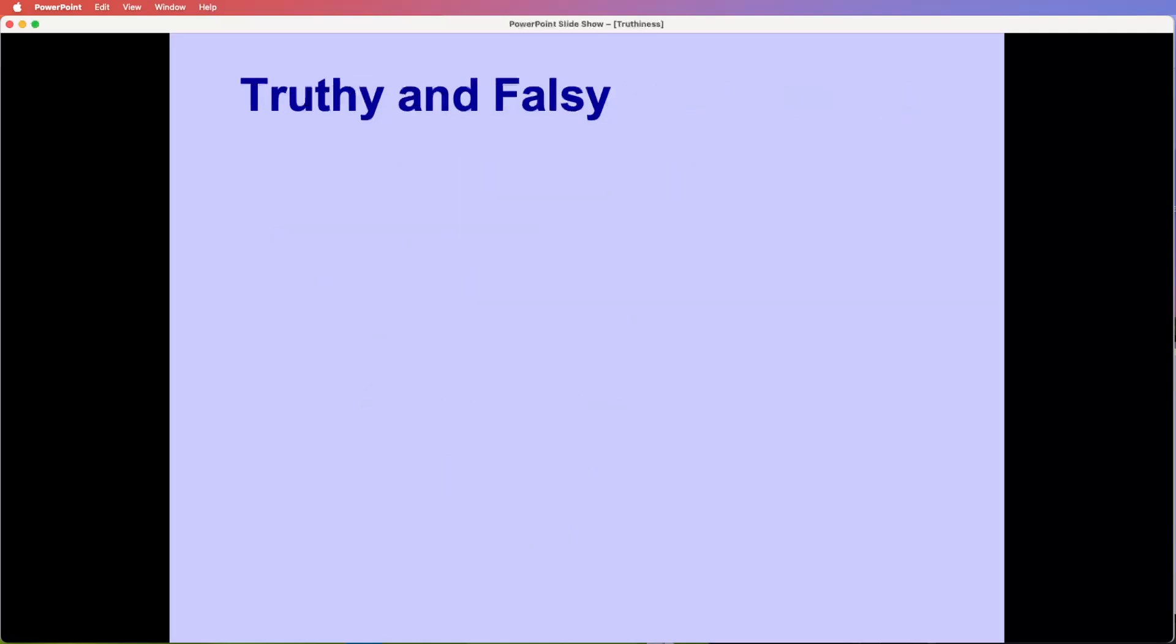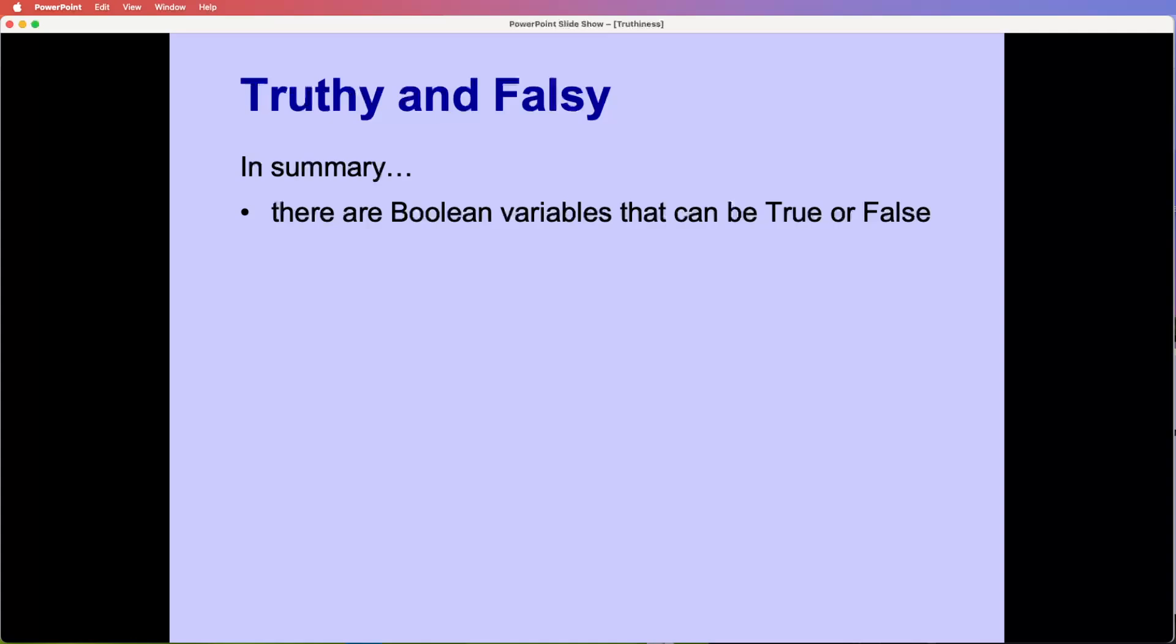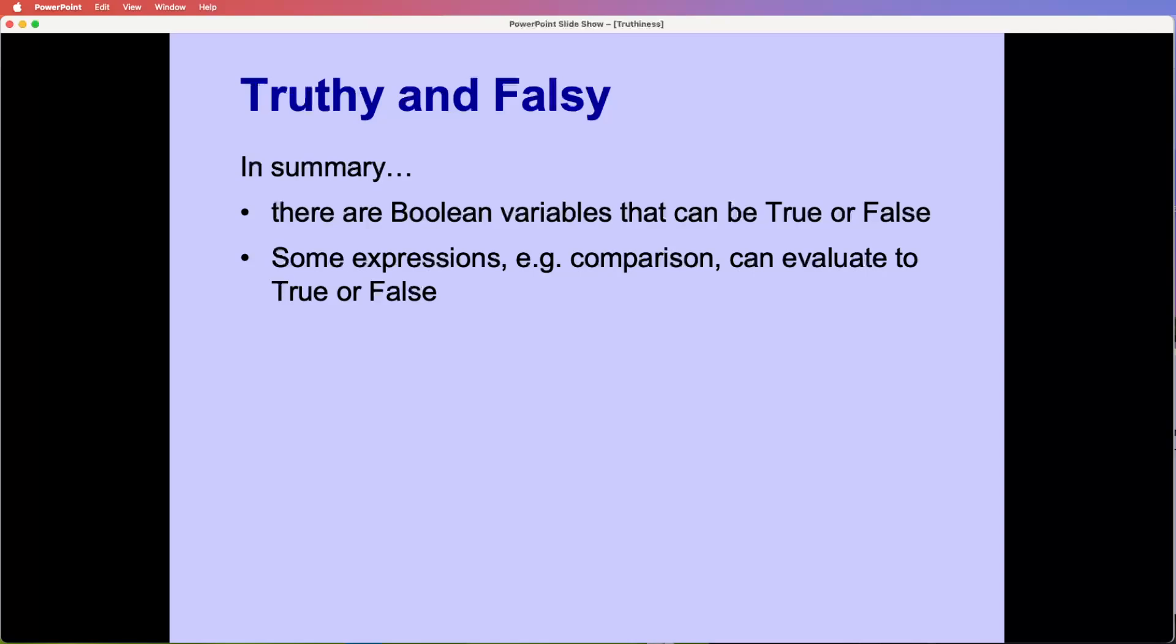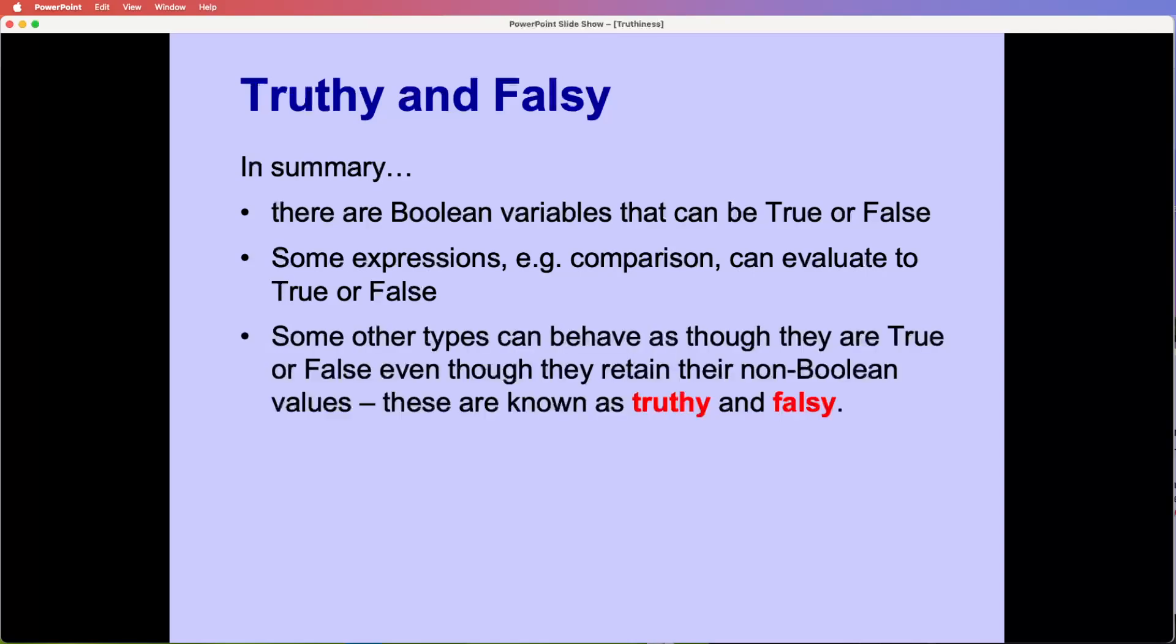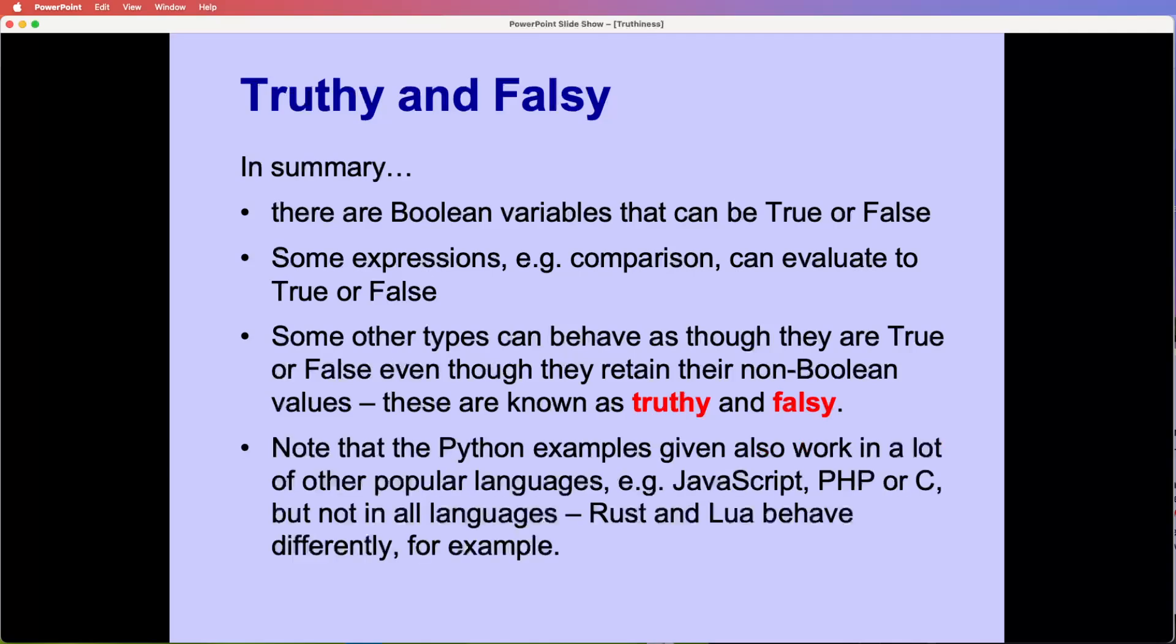So lots of different aspects to truth and false. So we've got Boolean variables that can be true or false. Some expressions that can be true or false. So comparisons, greater than, less than, equal to, not equal to. And some other things behave as if they were true and false. So one and zero, in fact zero and non-zero numbers. Empty strings or strings with content, and same with lists.